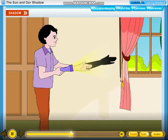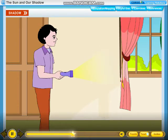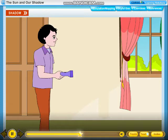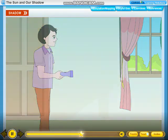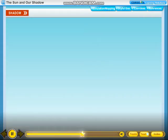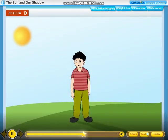Now remove your hand. Can you see the shadow? No. This happens because there is no object — your hand — to stop the light. Now switch off the torch. Can you see the shadow now? No, you cannot see a shadow when there is no light. The shadow of an object is formed on the opposite side of the source of light.